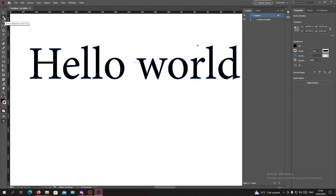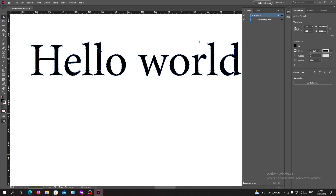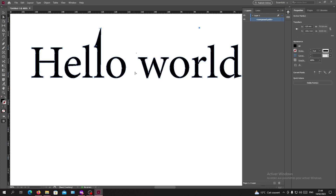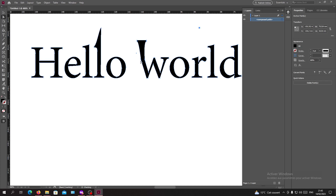Now, if I go to the selection tool or the direct selection tool, I can start editing the anchor points on my text. If I select a point, I'll be able to modify it. You can select any point you want — you can select just one point and start to modify it.